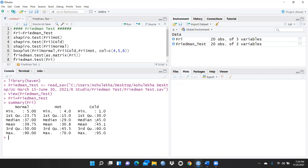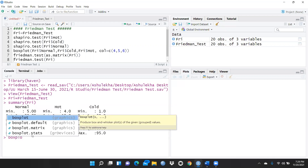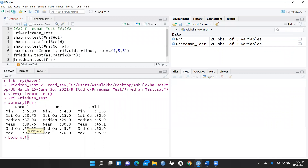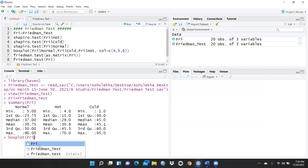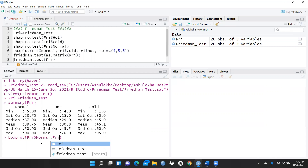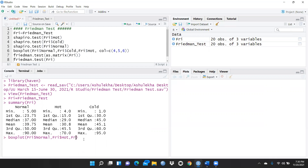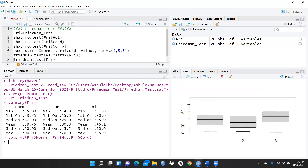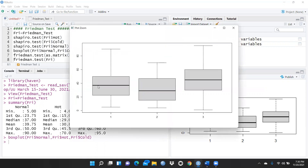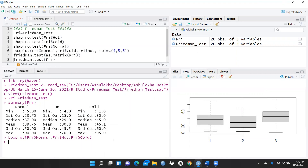We can also visualize the data using box plots. I'll write the boxplot function passing fri$normal, fri$hot, and fri$cold. After running it, you can see three box plots displayed. By default they are gray, but I want to add colors to distinguish the conditions better.